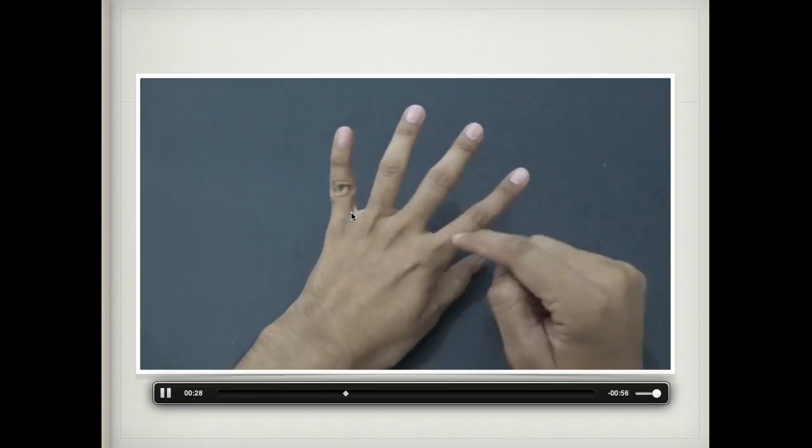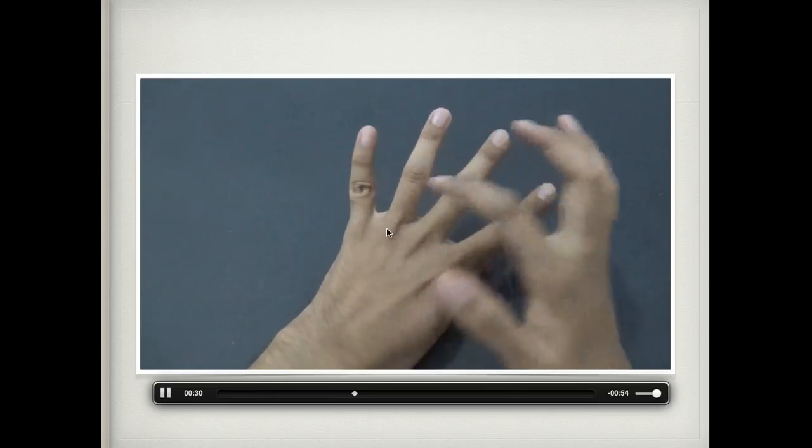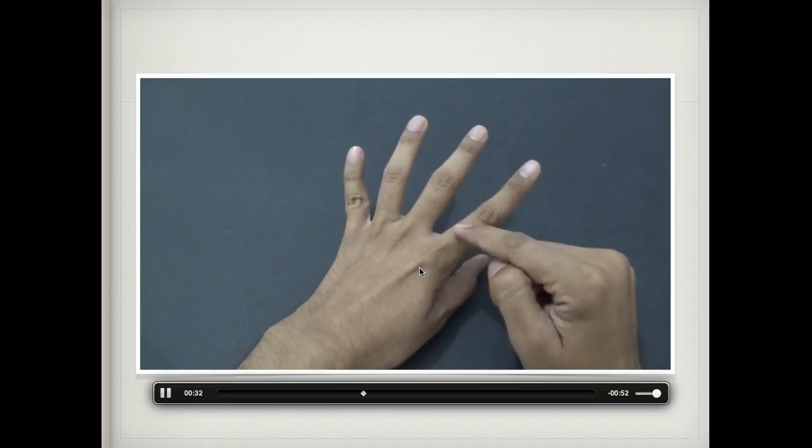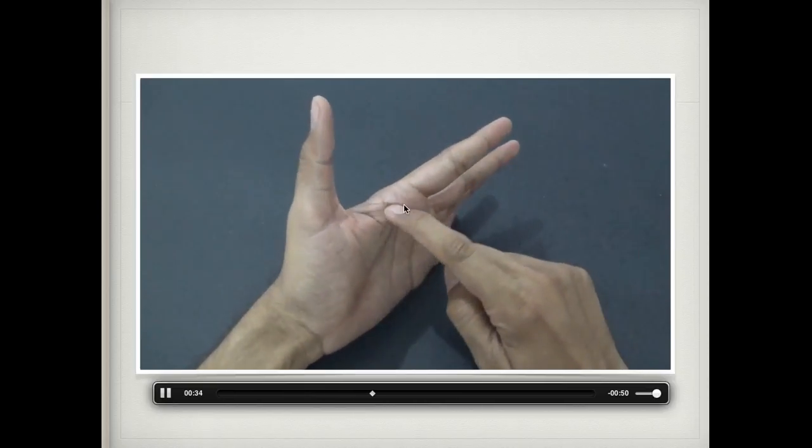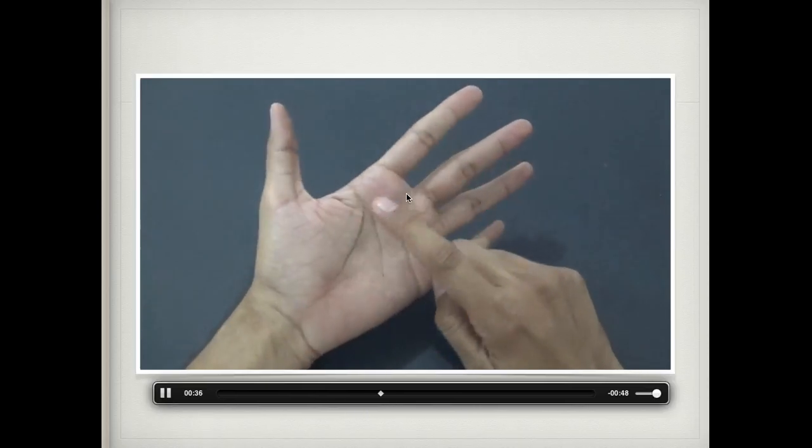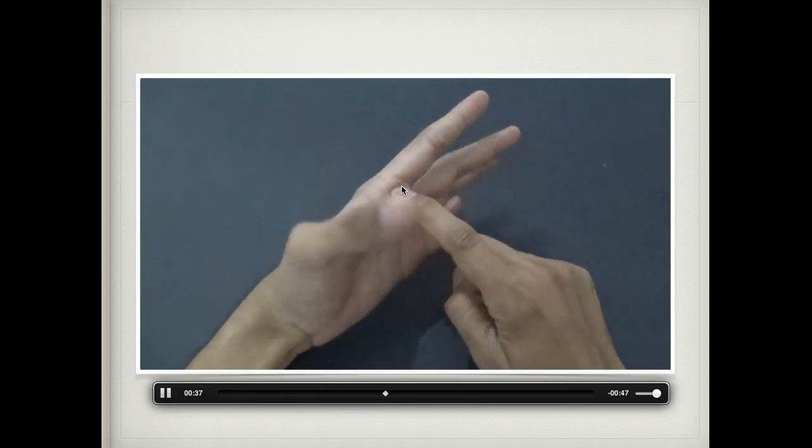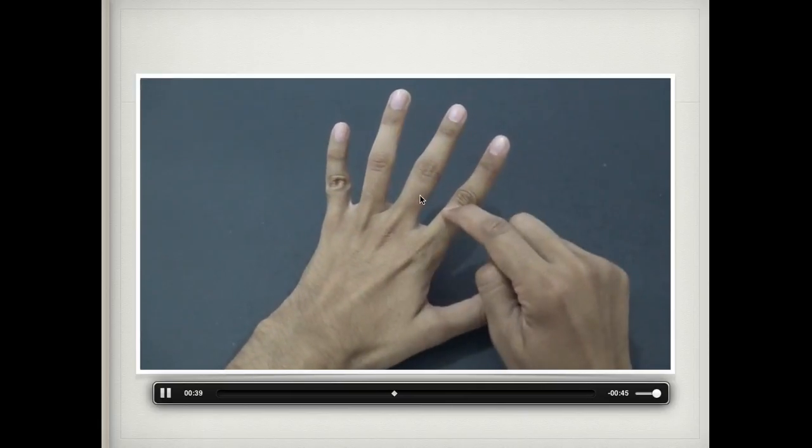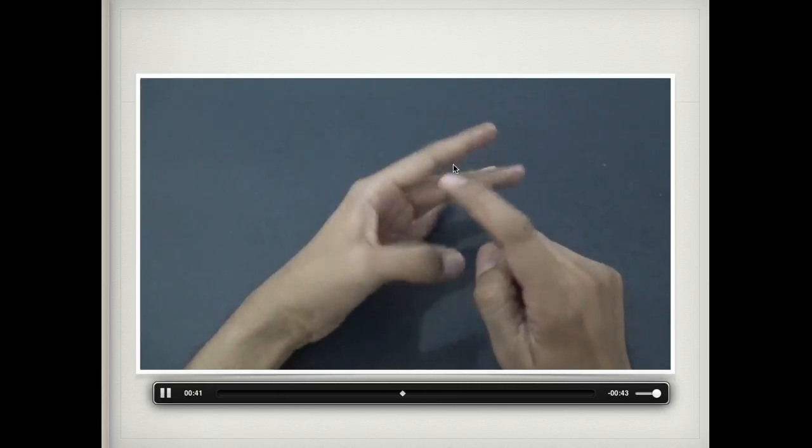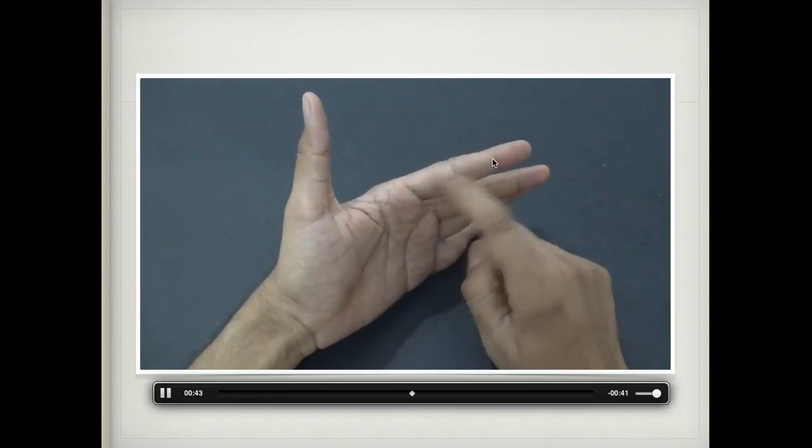These are four extensor tendons of the medial four fingers. As mentioned, they cross the metacarpophalangeal joint and work on it. They indirectly cross dorsal digital expansions, so they also work on the interphalangeal joints.